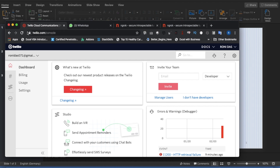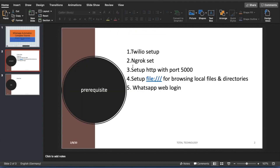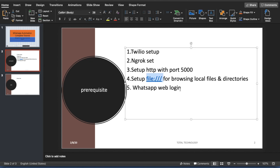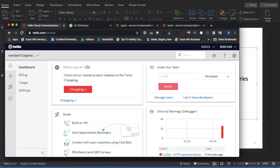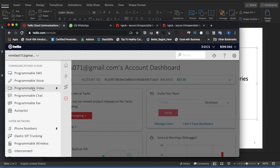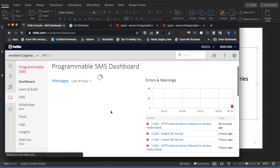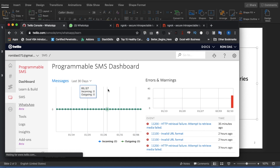Let me open the slides. There are some prerequisites for this video: first, Twilio setup; then ngrok setup; then set up HTTP with port 5000; then set up the file — this is the new thing; and after that, WhatsApp login. For setting up the Twilio API, you have to log into twilio.com, register, and you'll get a dashboard. Then click on Programmable SMS and then click on WhatsApp Beta.